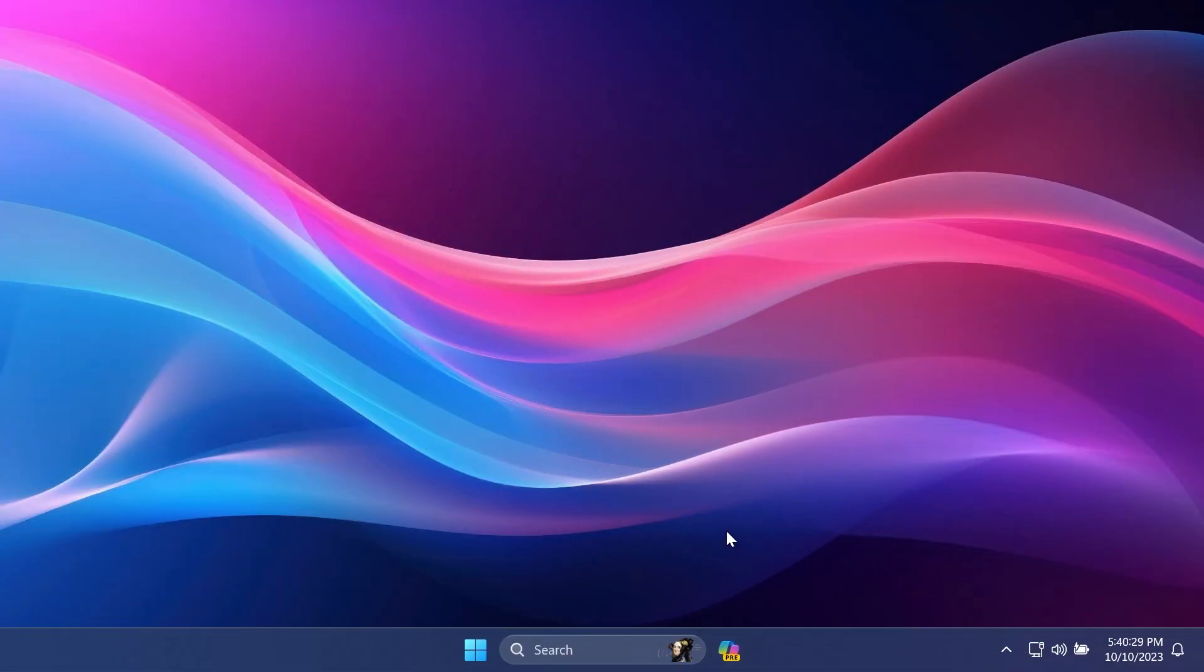First of all, to disable Windows Copilot you can simply hide it from the taskbar so that you don't accidentally open it.